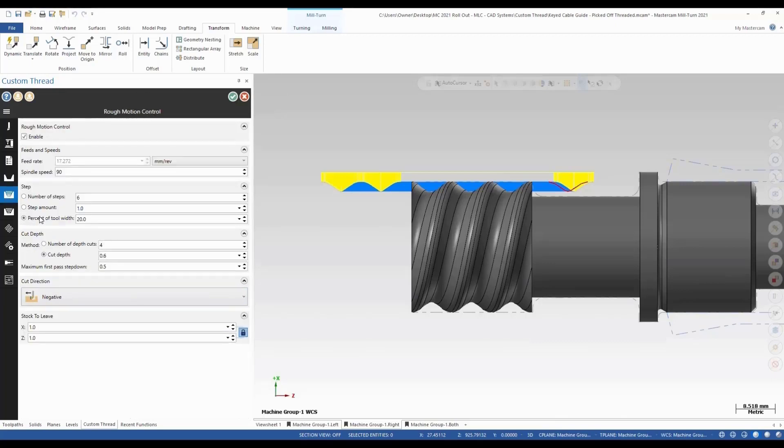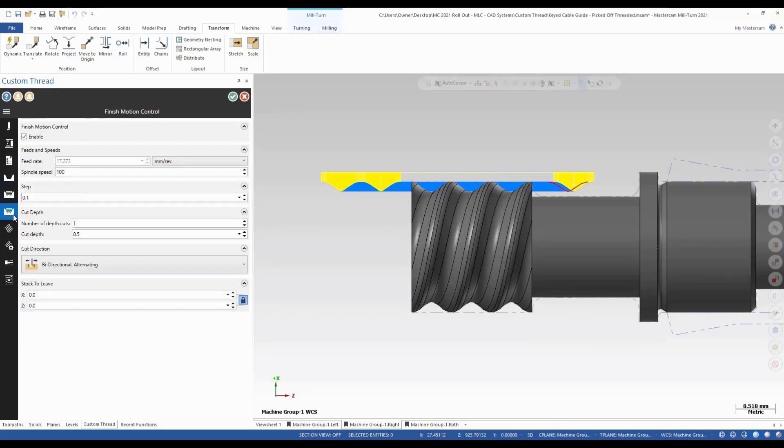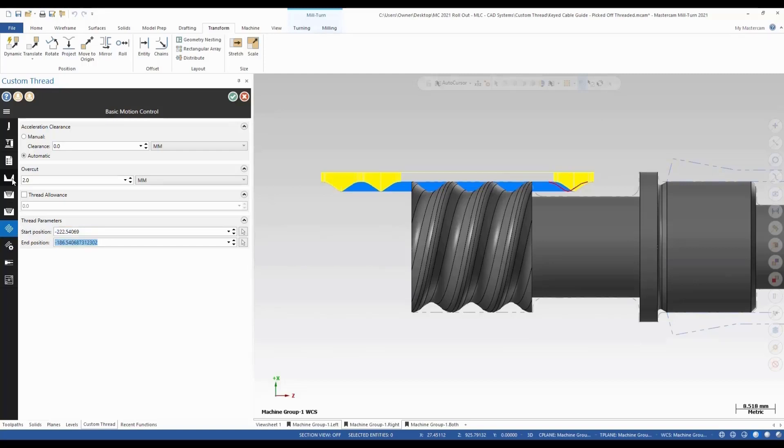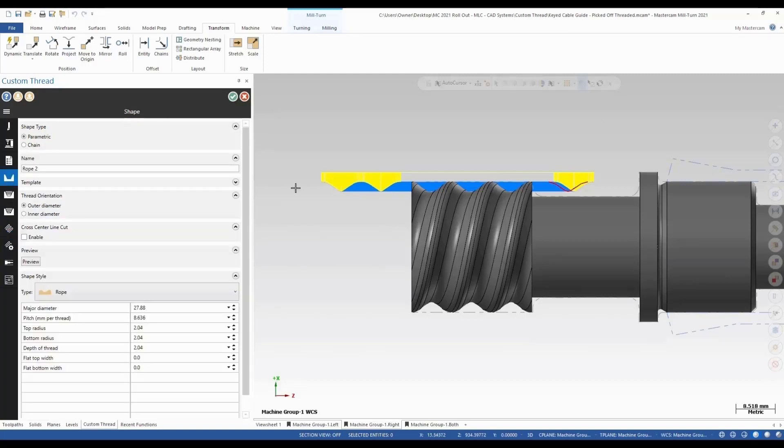And we have a rough motion, our finished motion, our basic motion control. So basically we can set our start and end here. And so let's go back up to our shape.